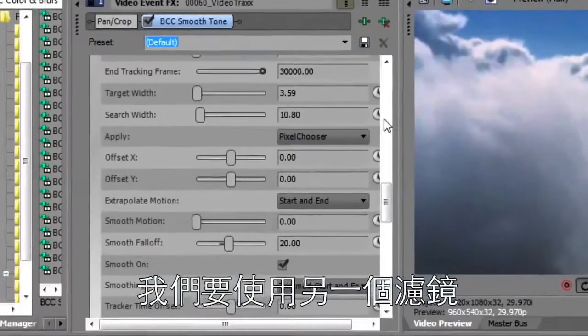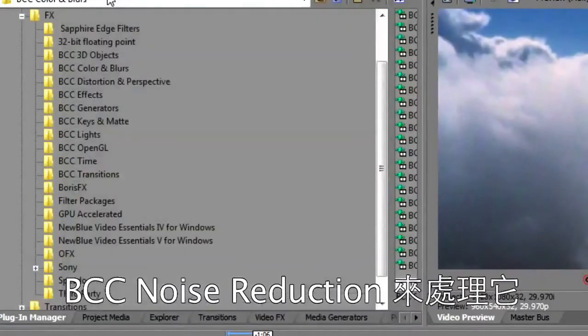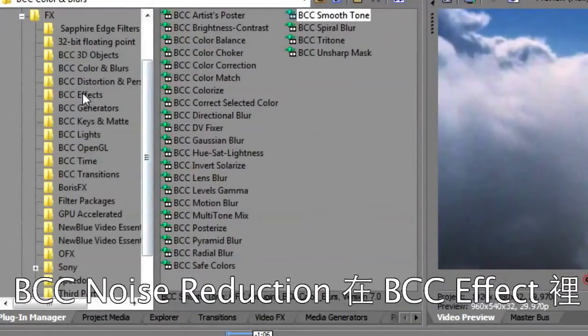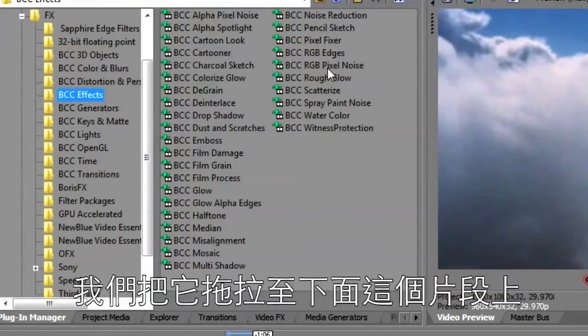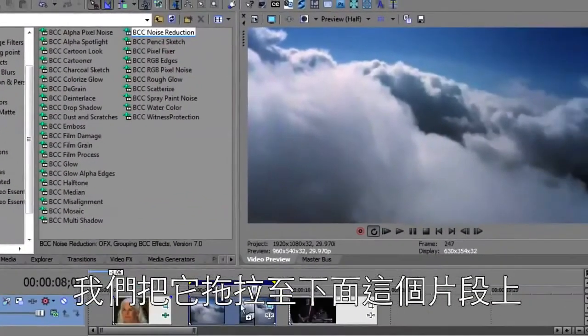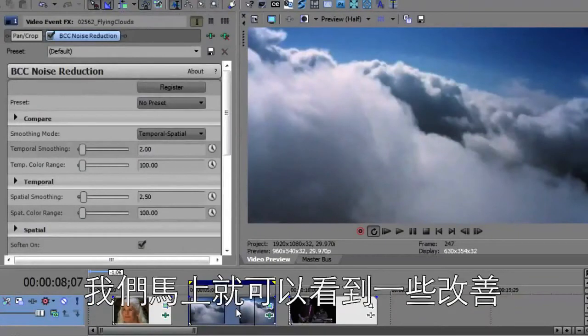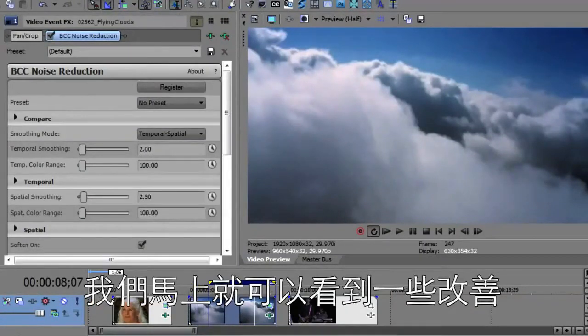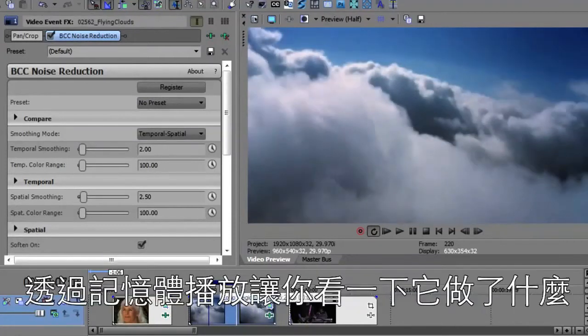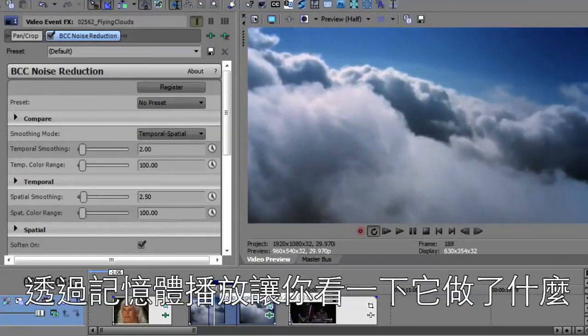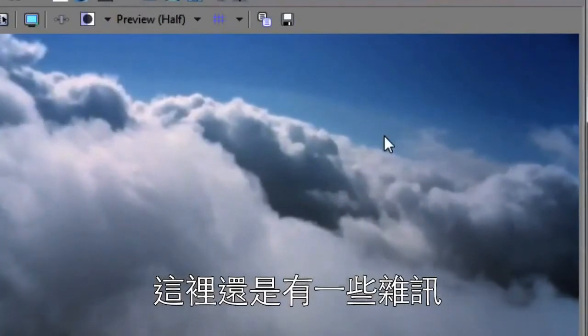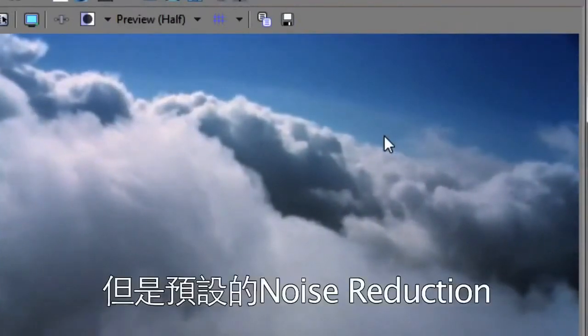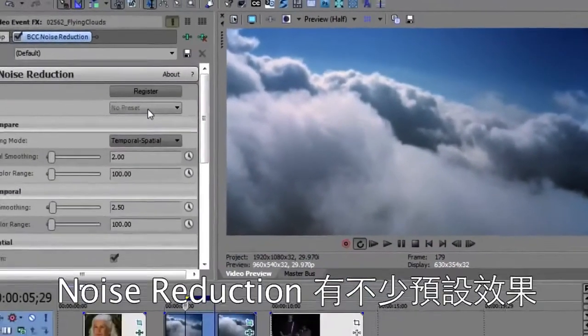We're going to use another filter, BCC noise reduction, to fix this. That is in BCC effects. We take BCC noise reduction and drag and drop it down onto this clip. Right away it's made things a little better. Let me close this area up and we'll do a little RAM preview. There's still a little bit of noise but the default preset has done pretty good on the noise reduction.